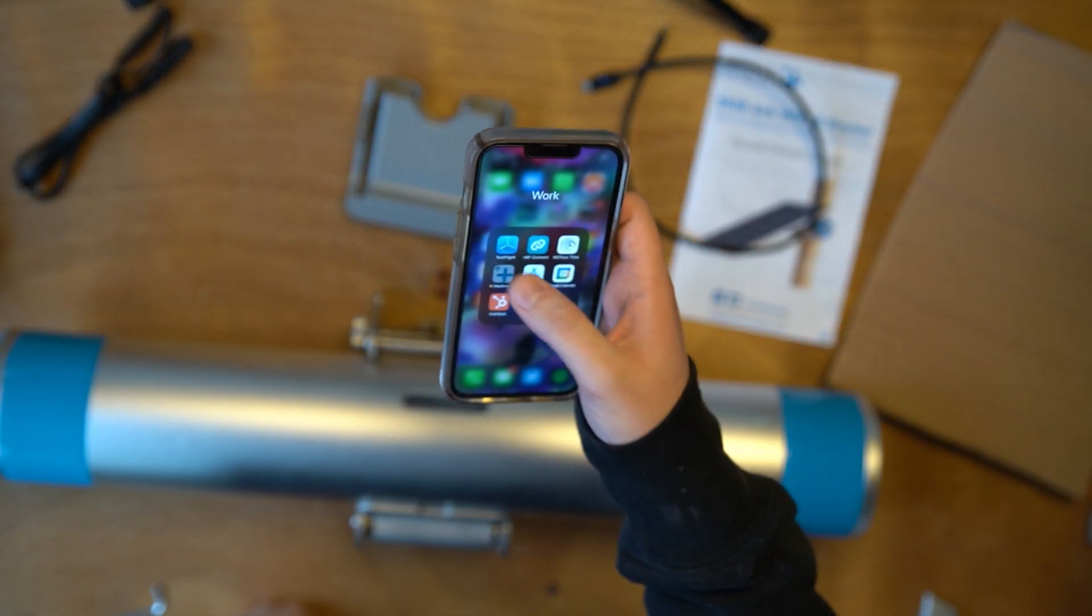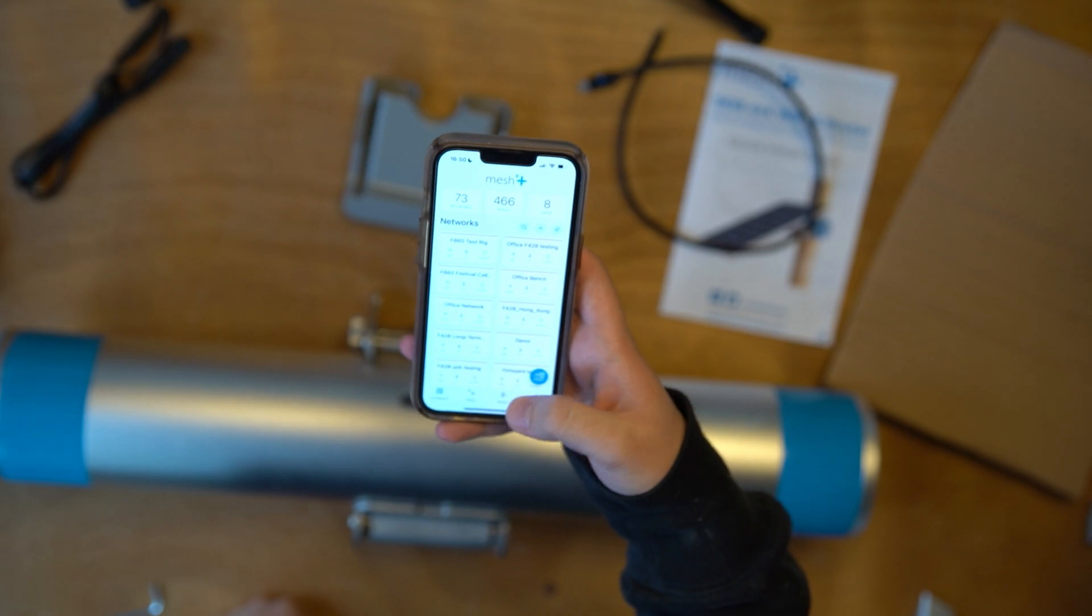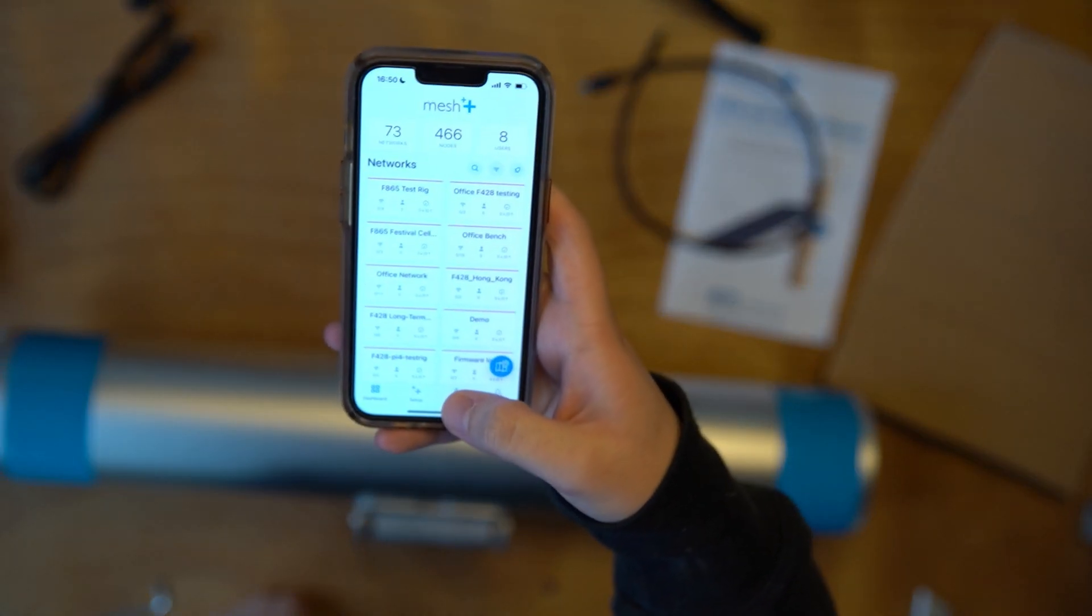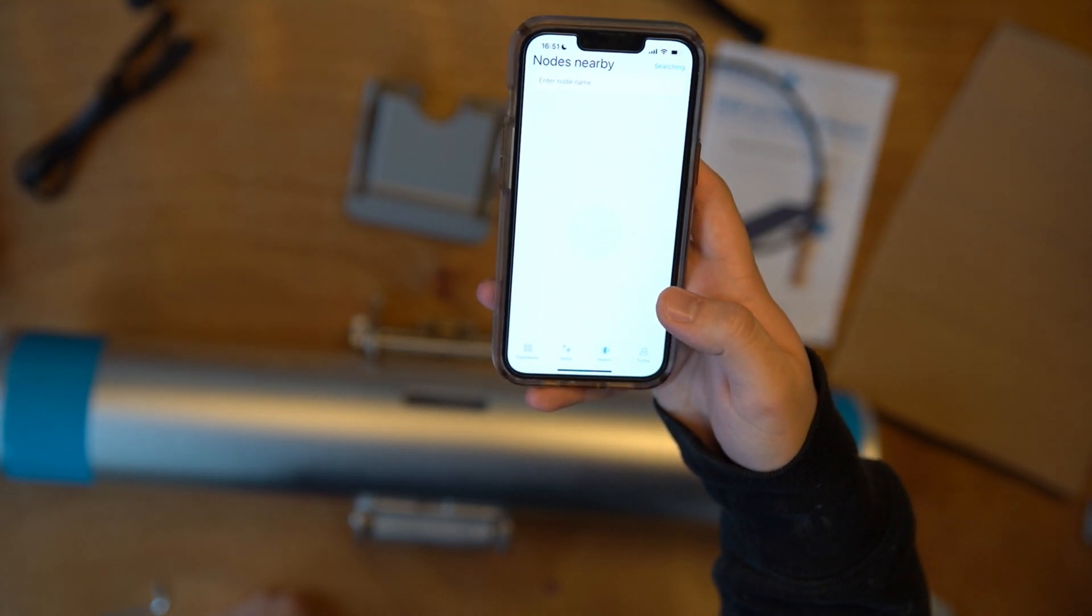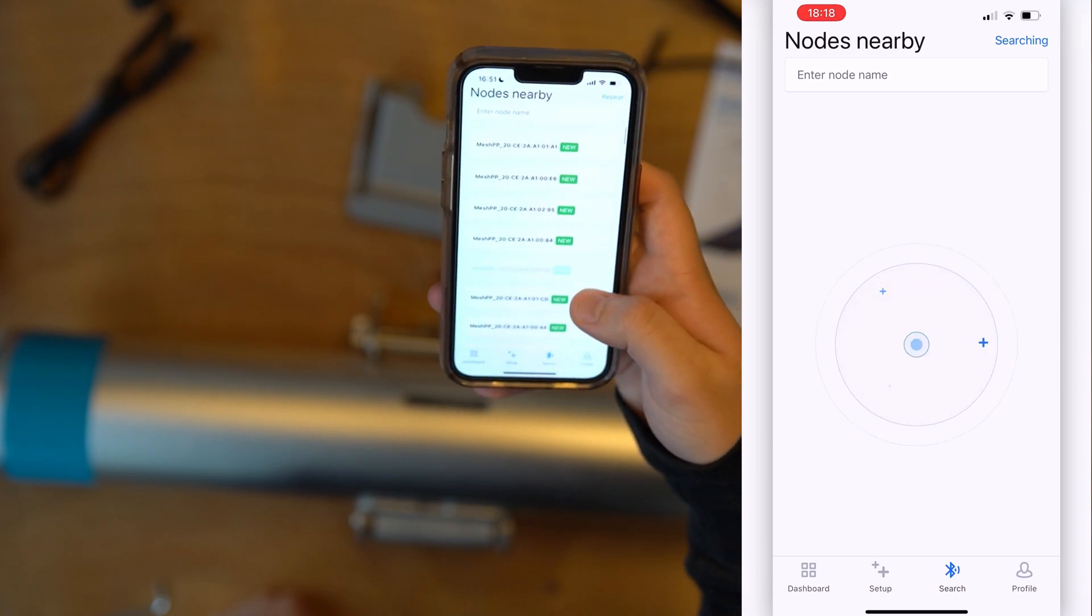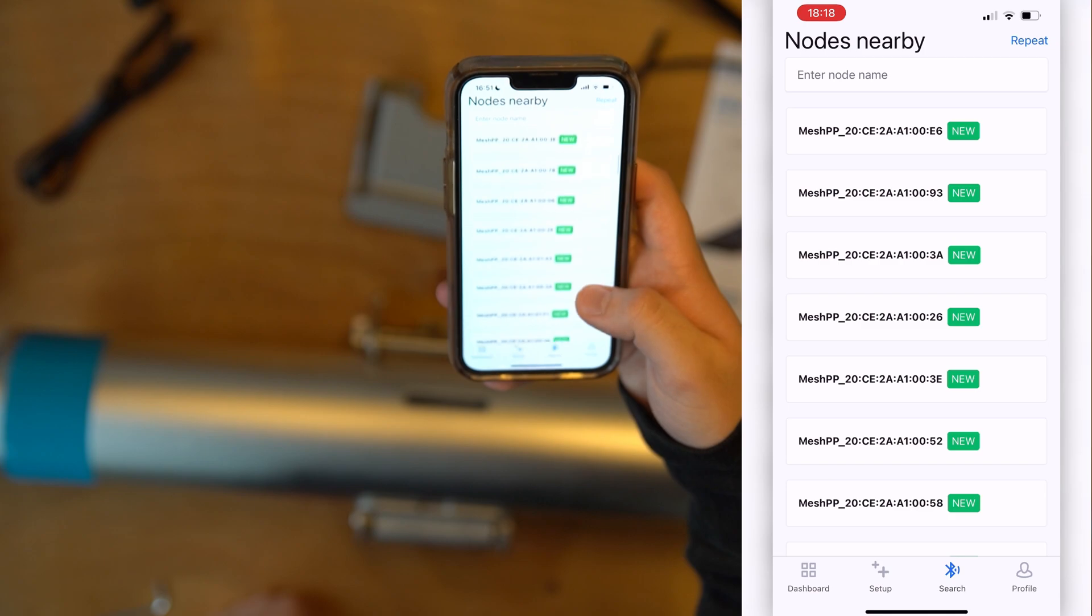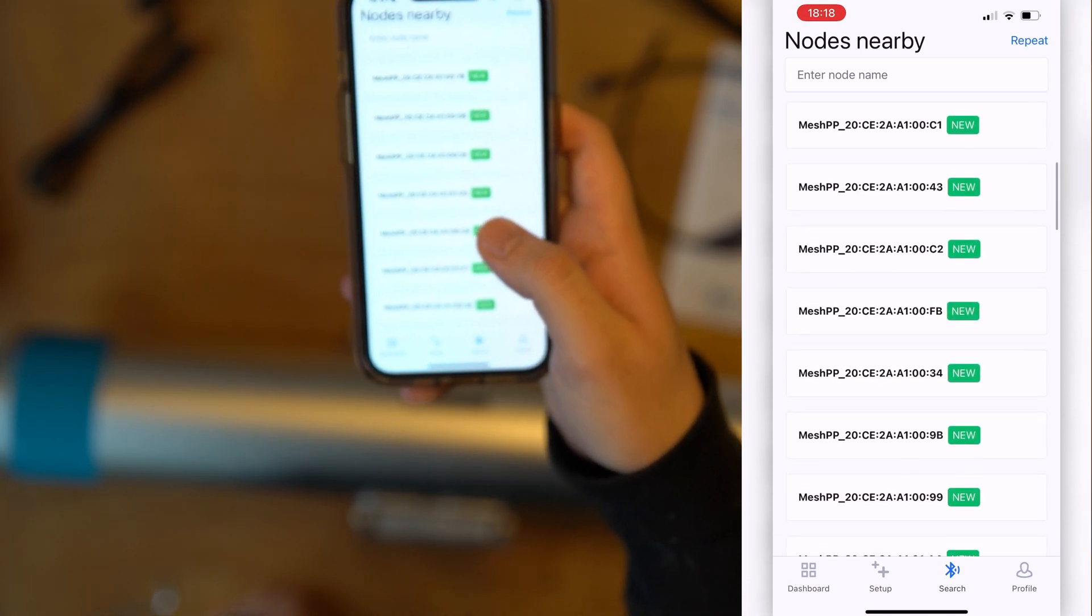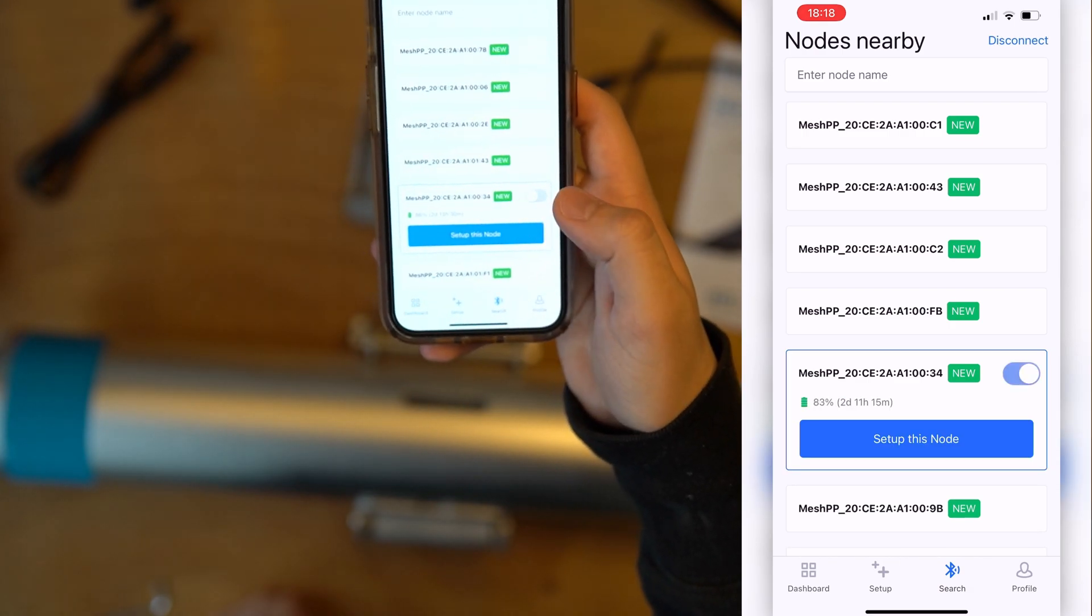To connect to your node, download the Mesh++ app, create an account, and search for your node through the menu. The search tab will bring up all the nodes around us. This node in particular has a MAC address of 0034. Click on it and turn the node on.